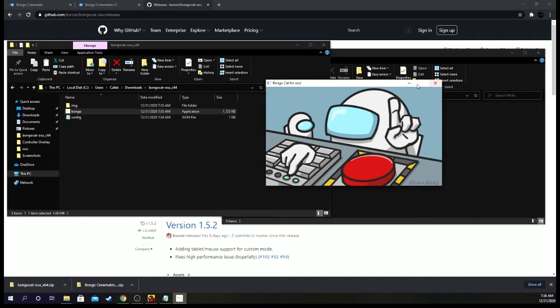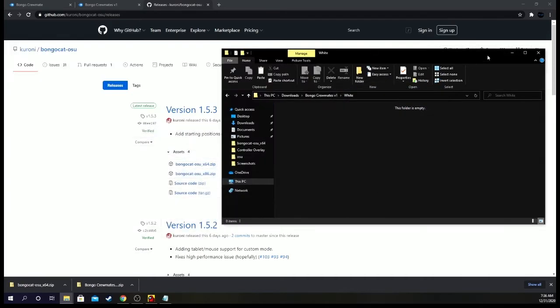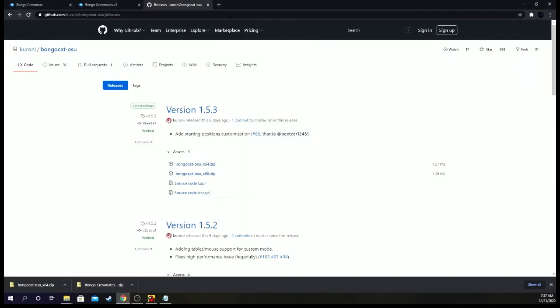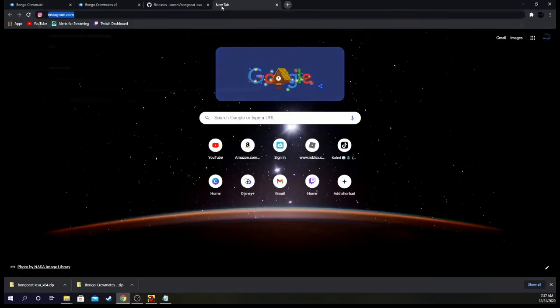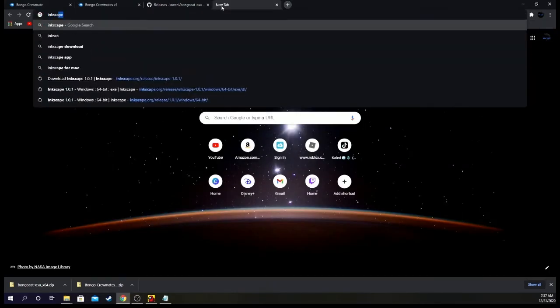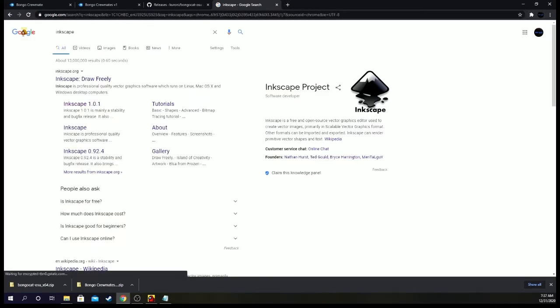And I'm going to show you how to get rid of that if you want to. All you have to do is, here let's just close this, minimize these. What you have to do is, I'll have a link for this down in the description too. Okay. You have to download Inkscape.